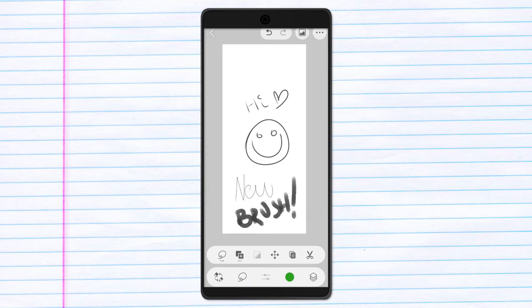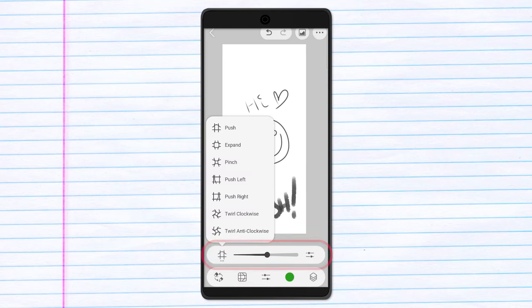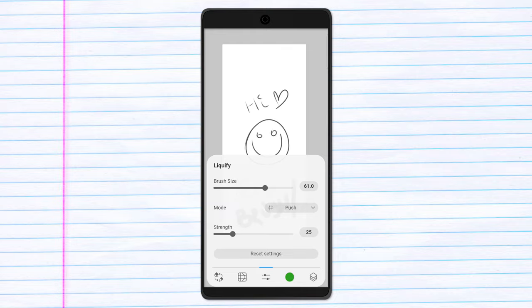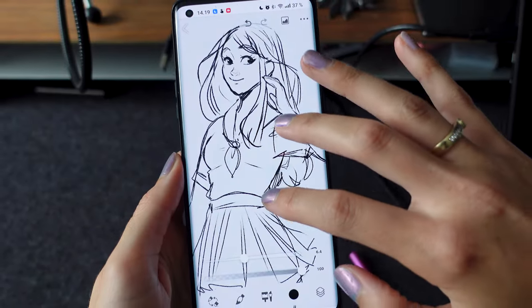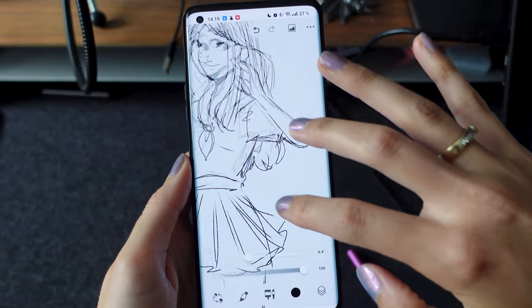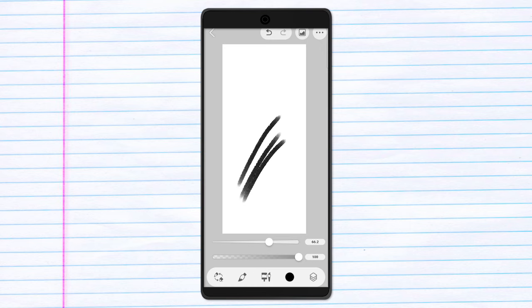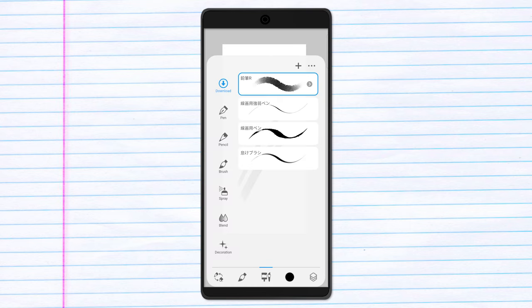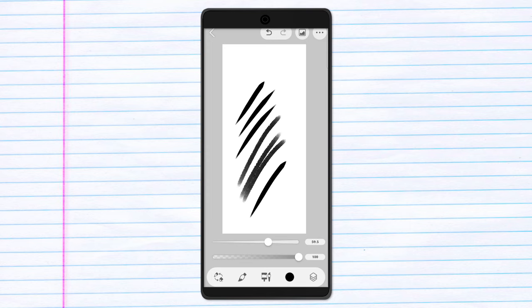For each tool that you pick, the submenu will change and show the subtools of the main tool you have selected. To navigate the canvas, use two fingers to move around and to zoom in and out. And even if your phone does not support pen pressure, like mine and most other smartphones, the app itself actually mimics pen pressure on its brushes fairly well, which is pretty cool.